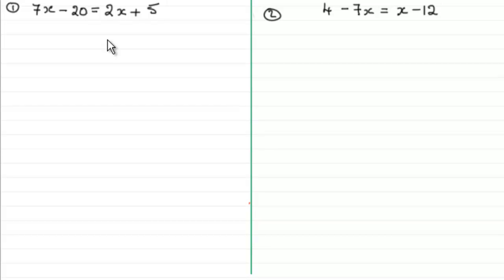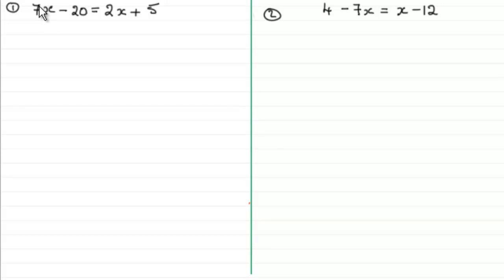Continuing with what we've been doing so far, in these two examples we're looking at equations where we have more than one x term. You'll notice I've got an x term here — the 7x — and another x term here — the 2x. So we're looking at how we go about solving equations like this.